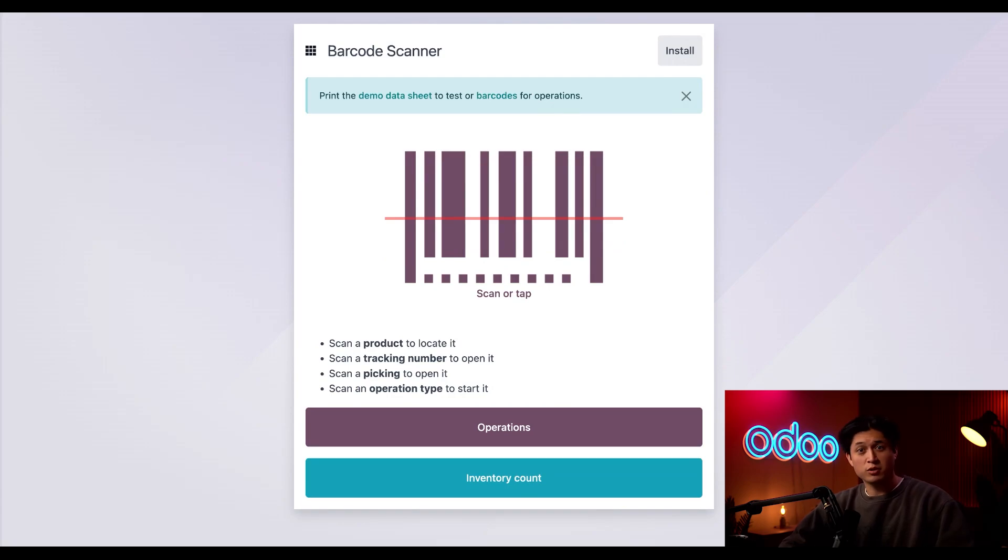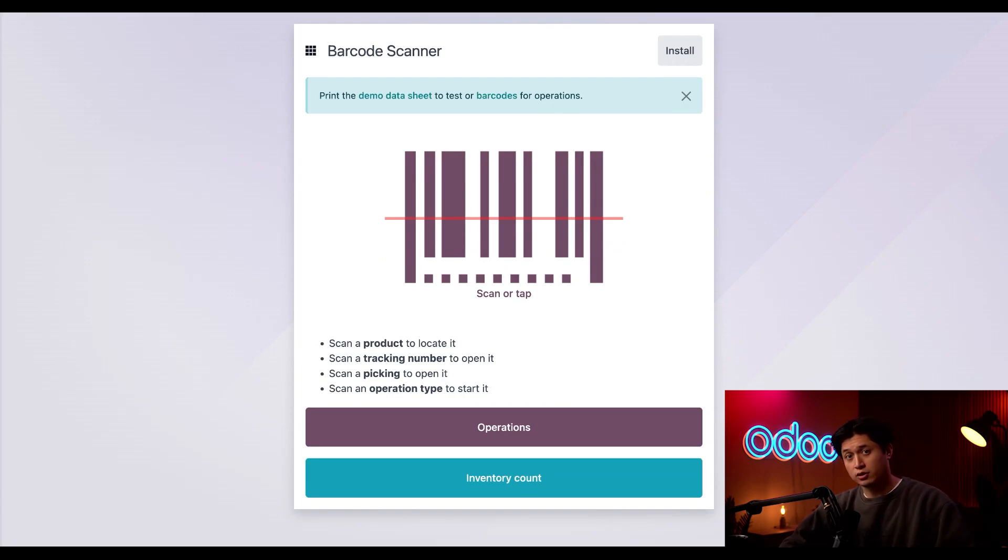And today we covered a lot about consuming components in Odoo's barcode app. Thanks for learning with me and I'll see you in the next video.